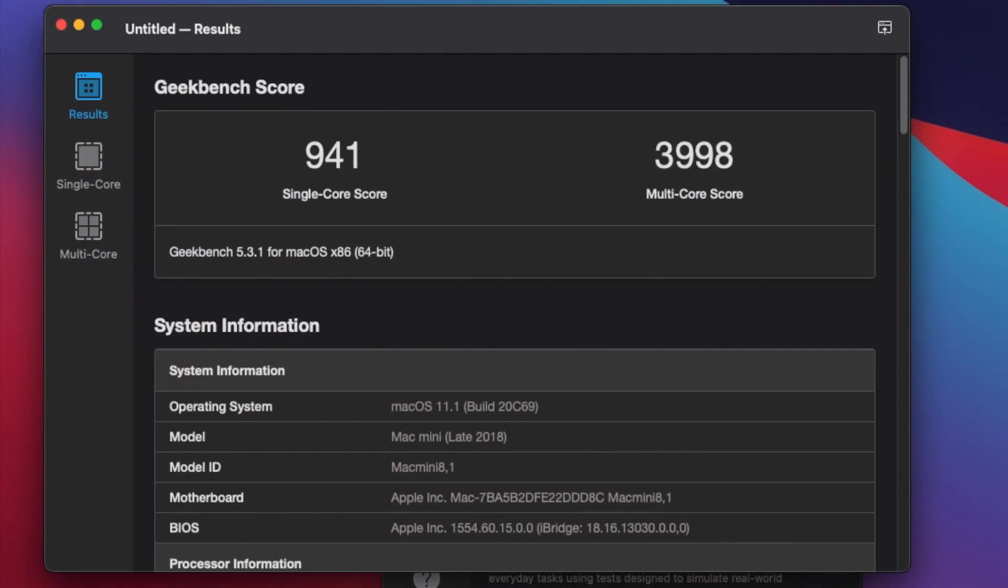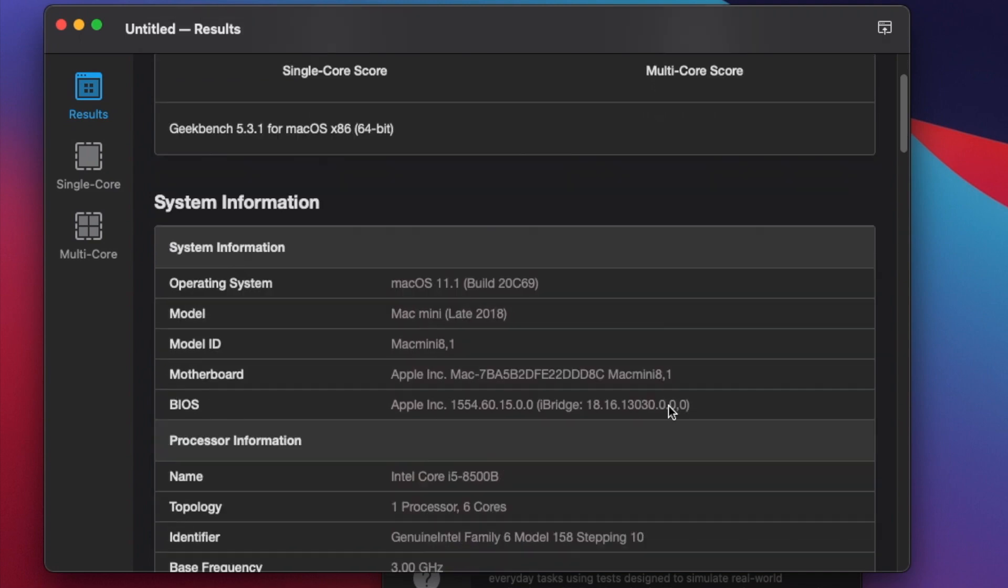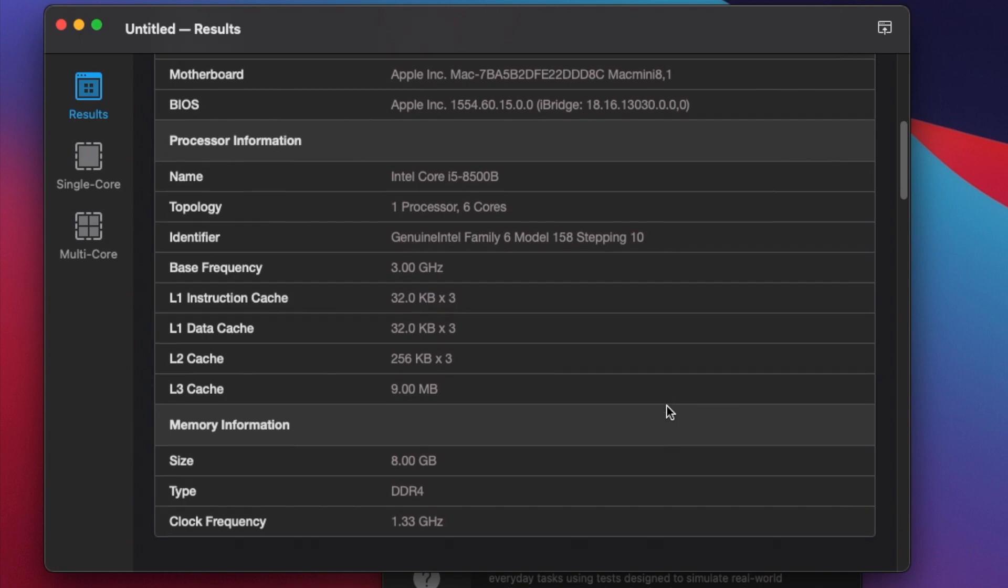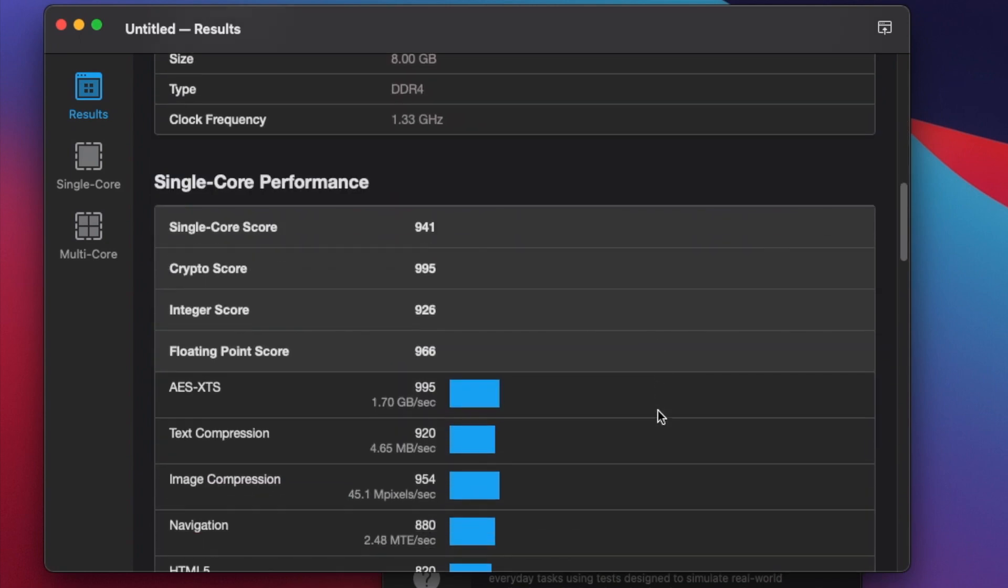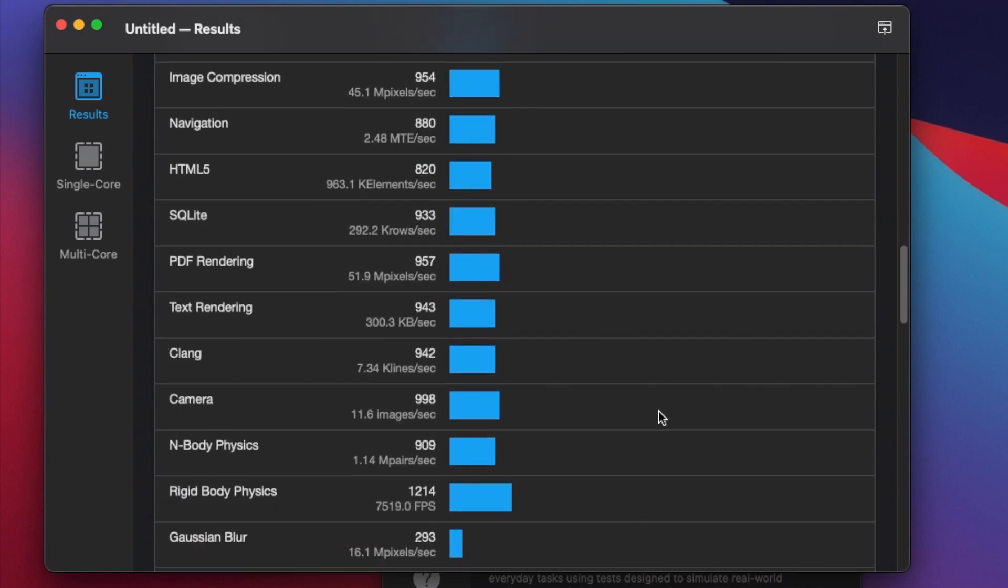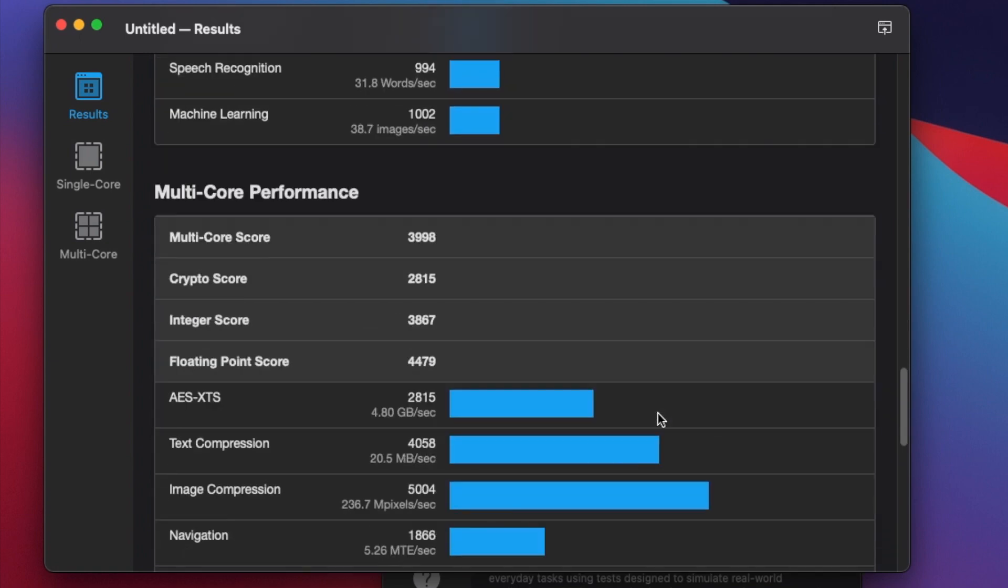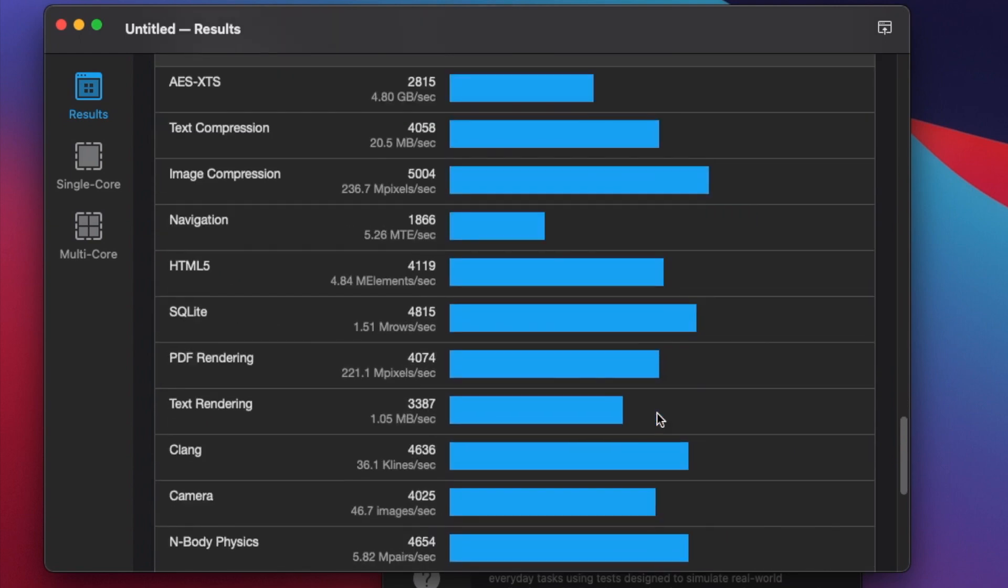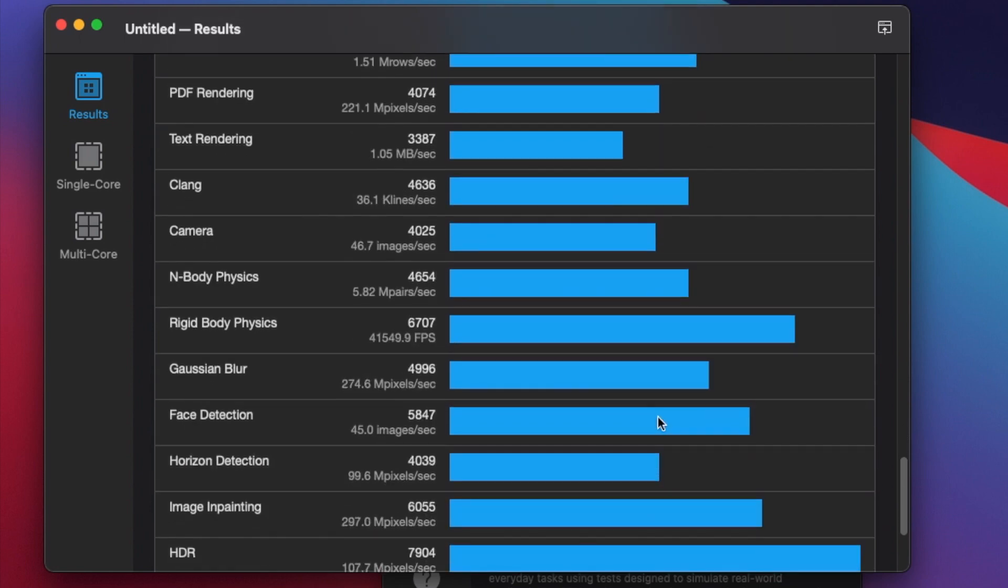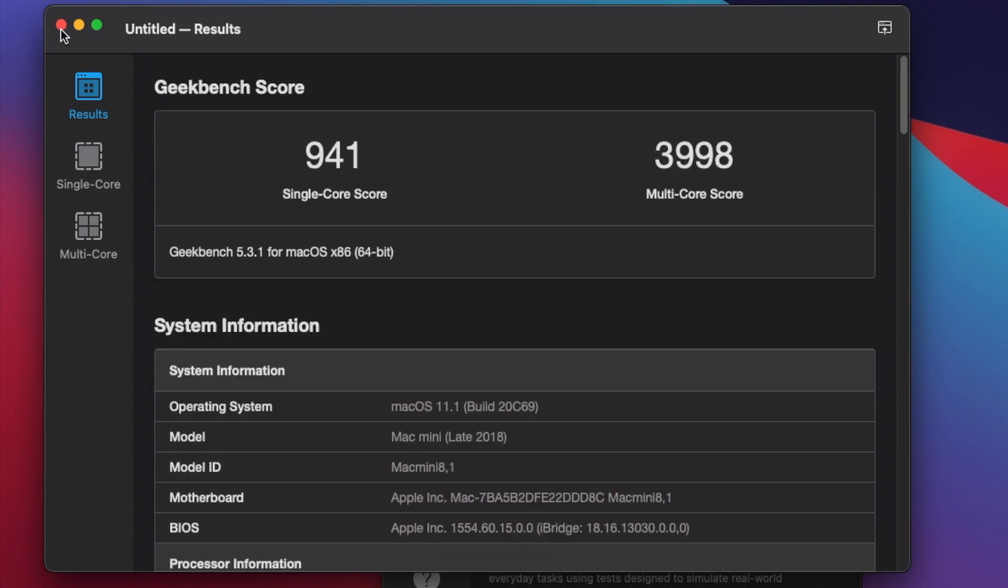All right. So for a single core score, 941, 3998 for a multi-core score. Let's scroll down through this list so you can see all the different numbers for each of the individual tests so that you have this data. I will be breaking down the individual benchmarks between these tests later on in the video.